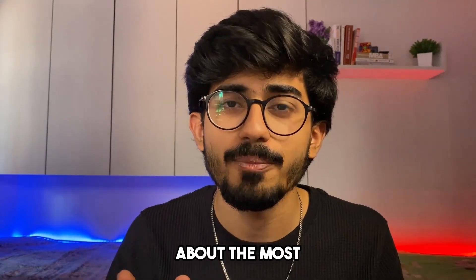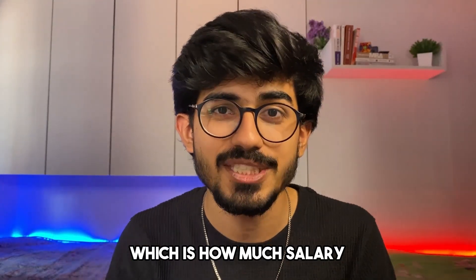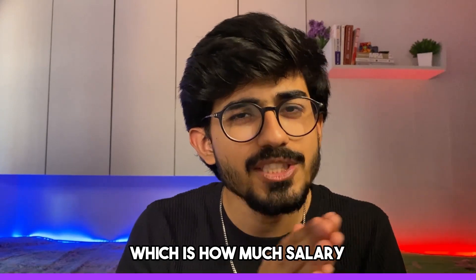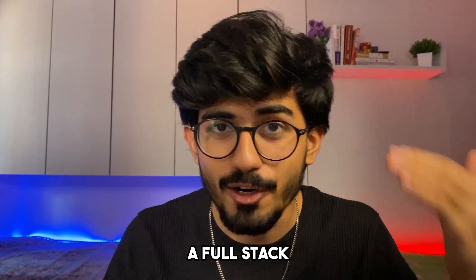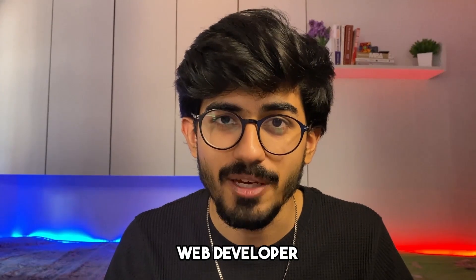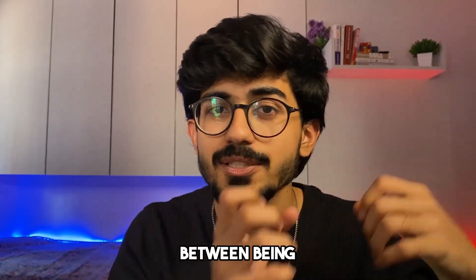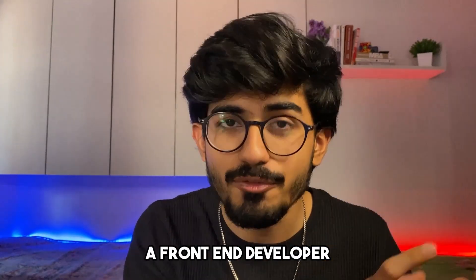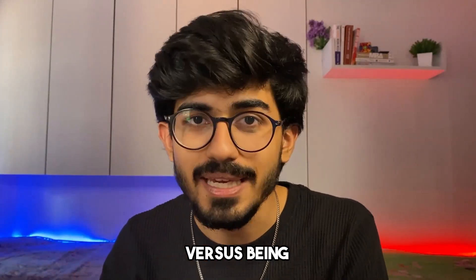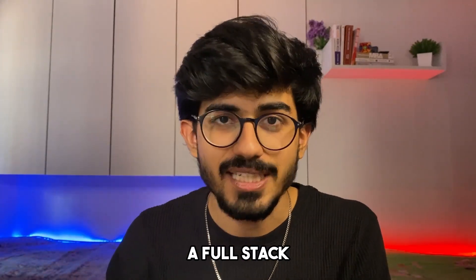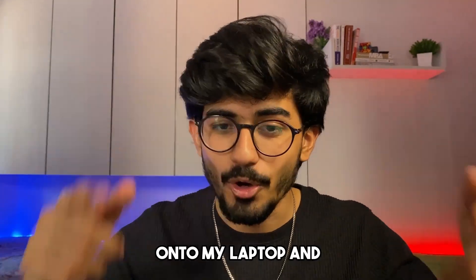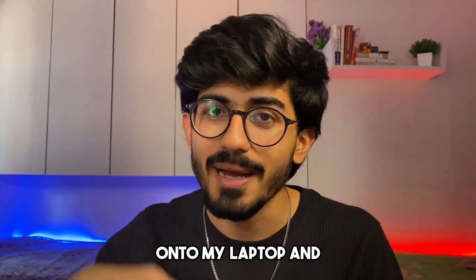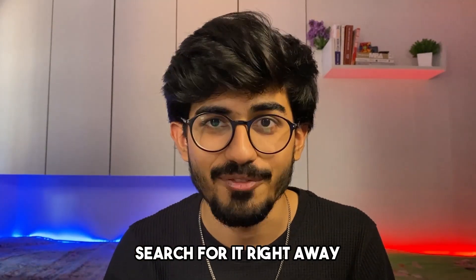So now let's talk about the most important question, which is how much salary can you expect once you become a full stack web developer? And what is the comparison between being a front end developer versus being a full stack developer? Let's get onto my laptop and search for it right away.